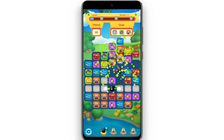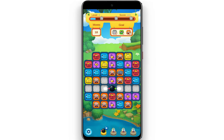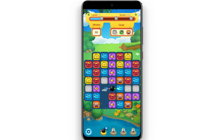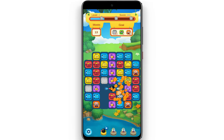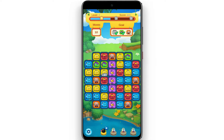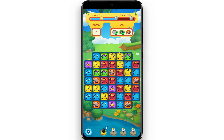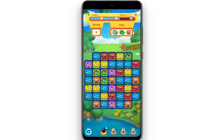If you want to use the levels, you can use the levels to play with the coins.